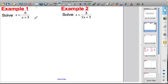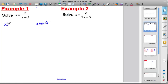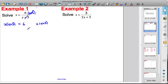Mathematicians don't like x's on the denominator of fractions. To remove this x plus five, I'll multiply both sides of the equation by x plus five. On the left-hand side I still have x multiplied by x plus five, and on the right-hand side the x plus fives cancel, leaving just six.